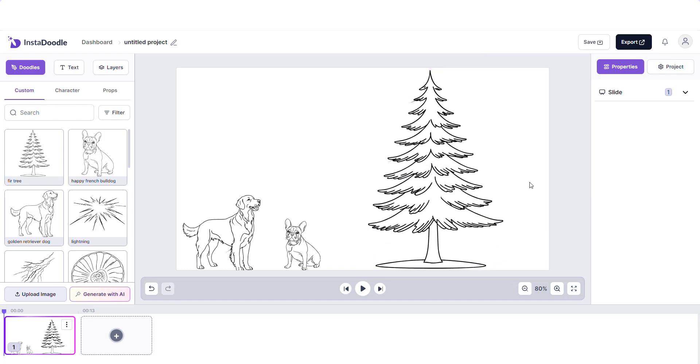As you can see, our project is now finished and I really think it looks cute. Until next time, I wish you happy doodling.